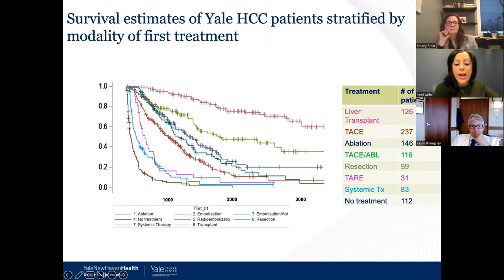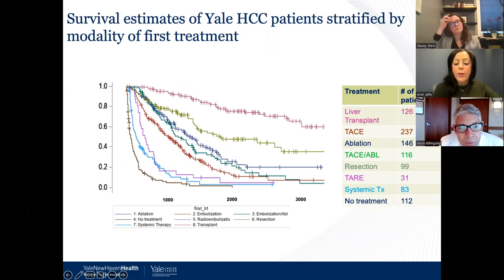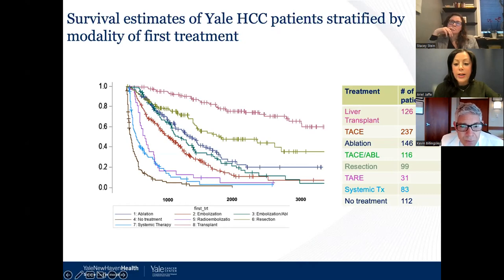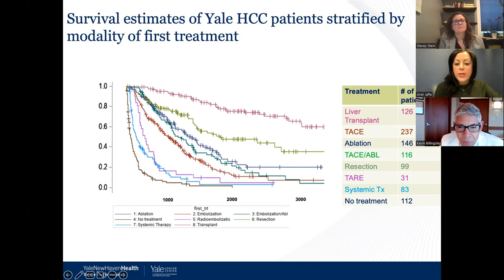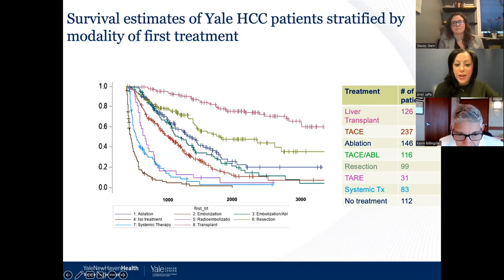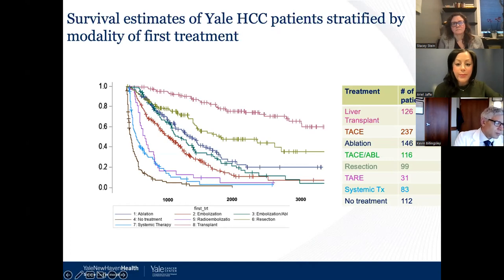Data from Yale's own comprehensive database of over 1,000 treated patients shows that plotting overall mortality and survival based on first treatment, transplant clearly yields the best long-term survival. Historically, a very small subset of patients received systemic treatment, but with the changing landscape and advances in immunotherapy being offered at all stages of disease, that number is going to dramatically increase.